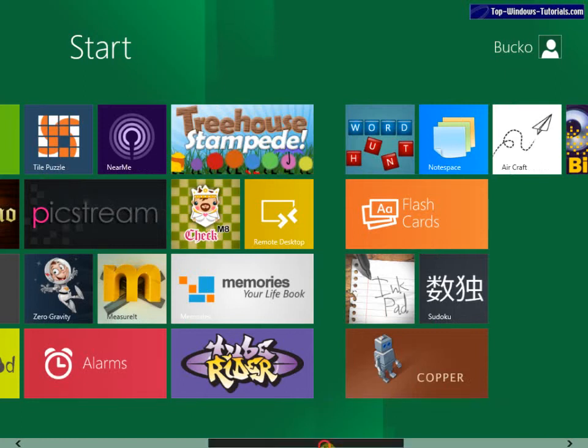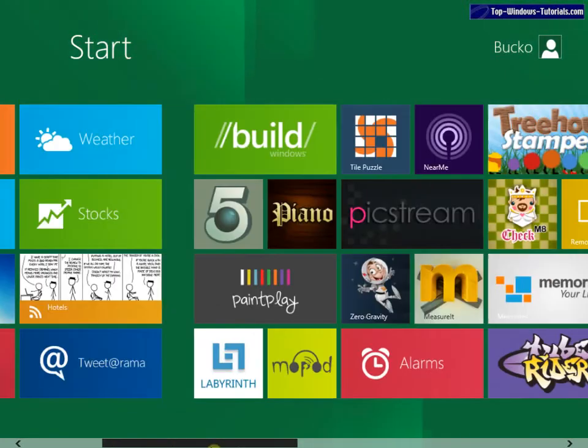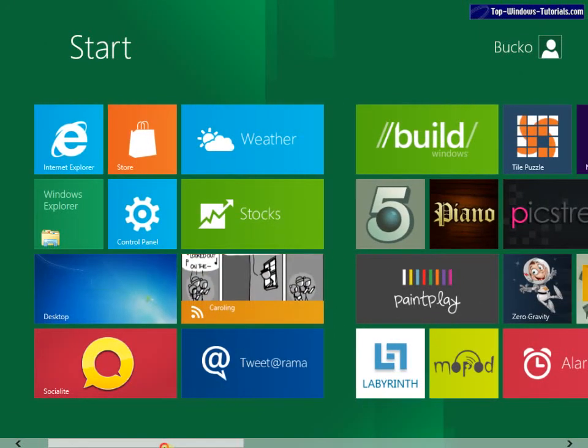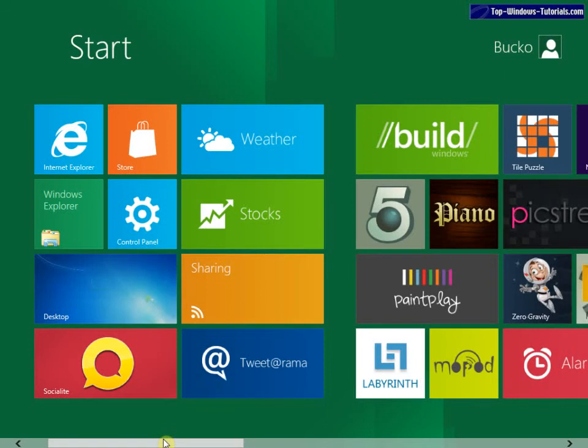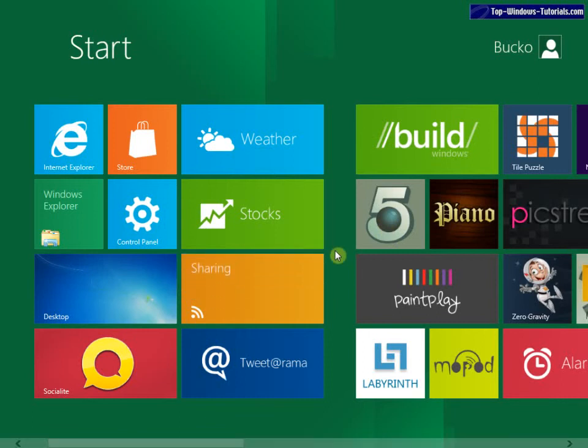Now that the new interface and developer tools are in the hands of developers and curious individuals all over the world, we can expect to see some great new features being developed for this interface. We won't expect to see Windows 8 being released until at least 2012.